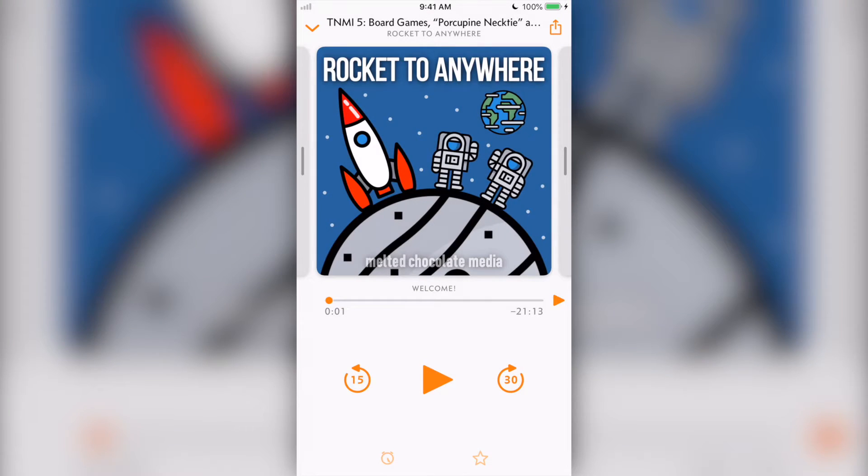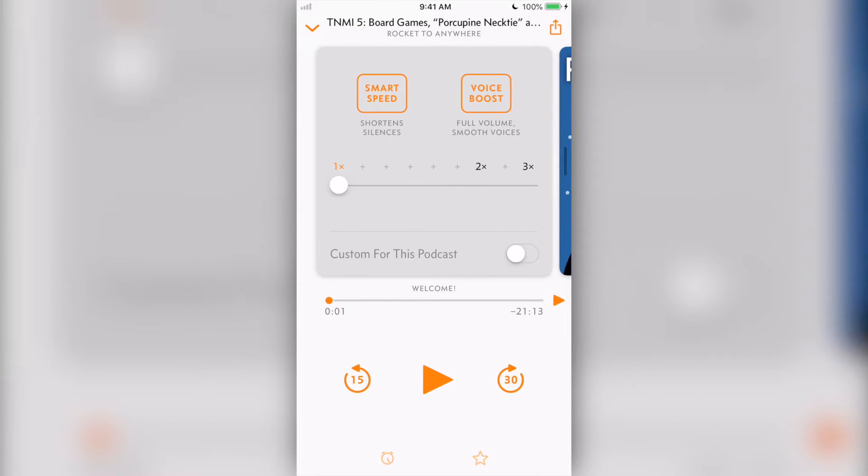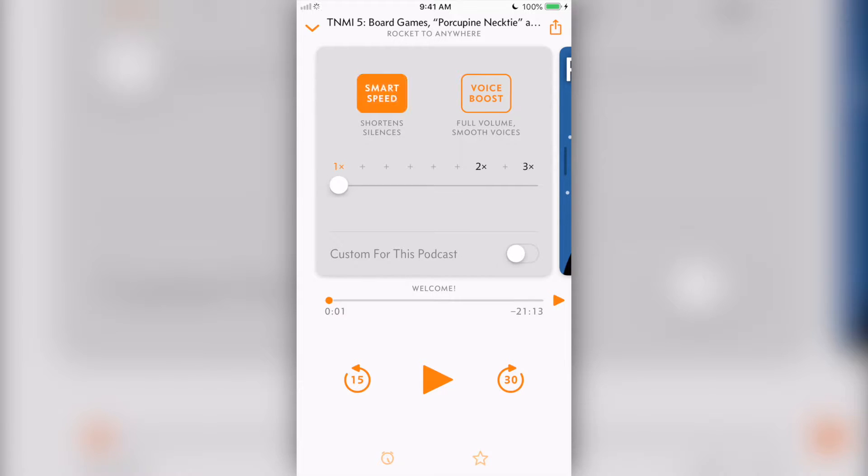In the center, you'll have the podcast art. When you swipe to the right, you'll have access to the effects pane. It's in this view that we have some of Overcast's best features, smart speed and voice boost.